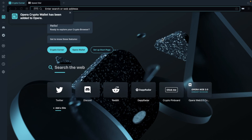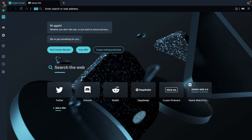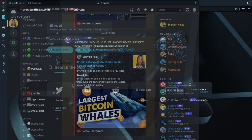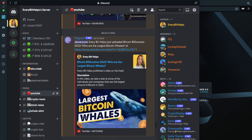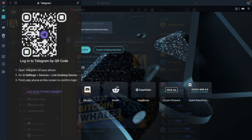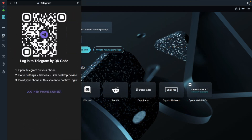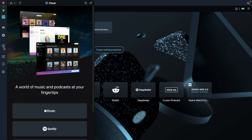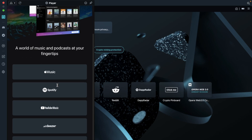So let's look at how to use the browser. Taking a look at the navigation, in the top left is where you can close, minimise, or expand the browser. Underneath those icons on the left is where you have your crypto wallet, which we're going to look at in depth in a moment. Then there are links where you can integrate and connect your own Discord account, and you can also set up Telegram using the QR code. Plus, there's a player where you can get quick access to the likes of Apple Music, Spotify, and YouTube Music.